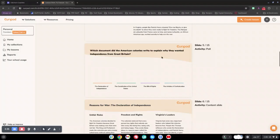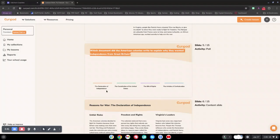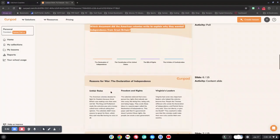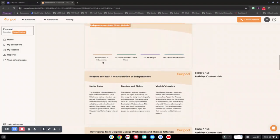Which document did American colonies write to explain why they wanted independence from Great Britain? It gives the students choices. You can also change these to different types of questions, such as drawing and short answer.